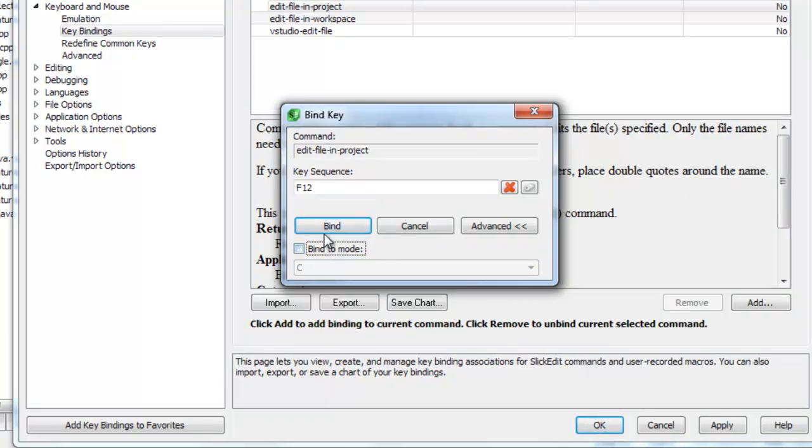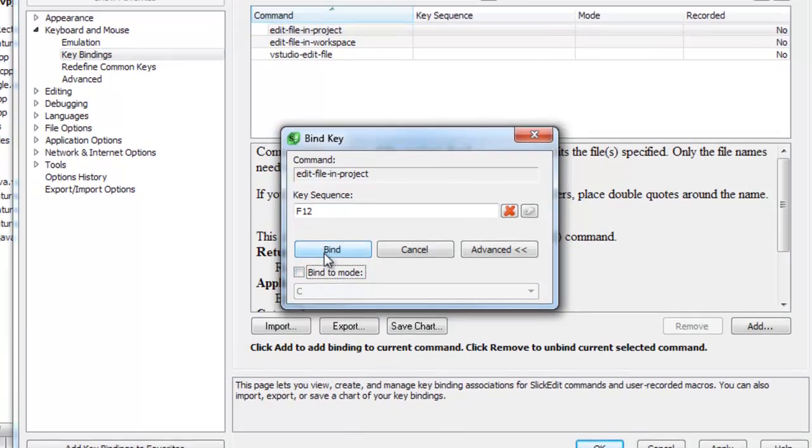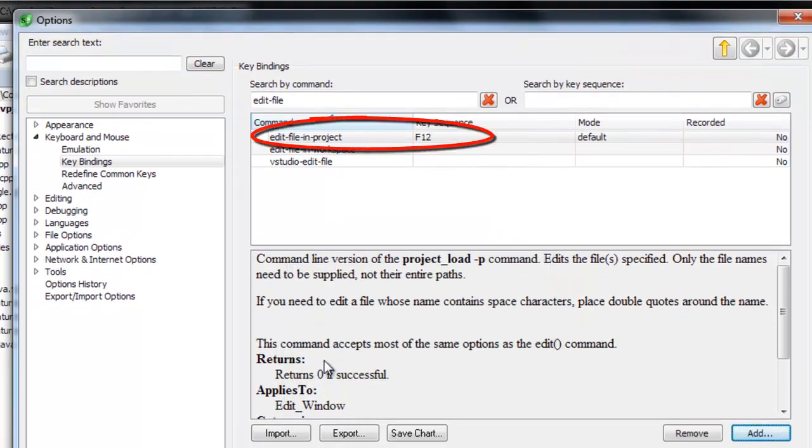Finally, click Bind. You can see that the command is now bound to F12.